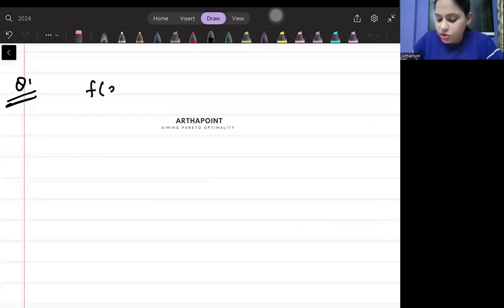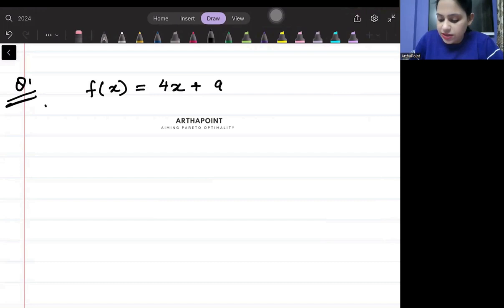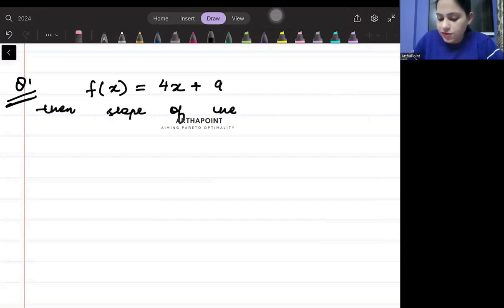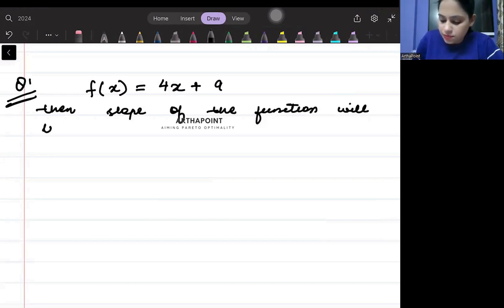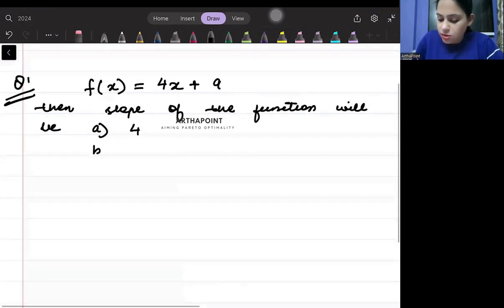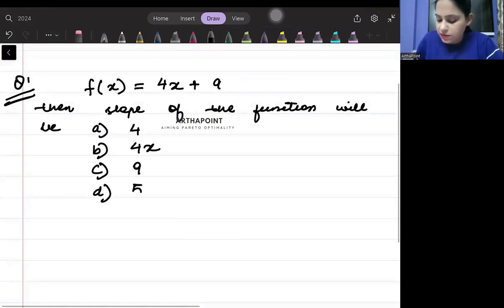Assume that you are given a function f(x) = 4x + 9. Then the slope of the function will be: option A — 4, option B — 4x, option C — 9, option D — 5.